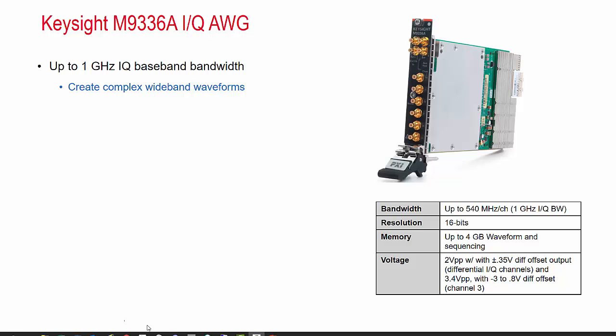Welcome to a demo of the new Keysight M9336A IQ arbitrary waveform generator. Before we get to the demo, let's take a brief look at the feature set of this new product.